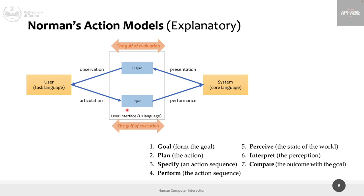In the door example, the gulf of evaluation is small because you immediately understand something isn't working. An example of a large gulf of evaluation: you're on a website, you click a link, and nothing happens. You cannot evaluate what's going on — did the action work? Is the system broken? Do I need to wait? This is a big gulf of evaluation.